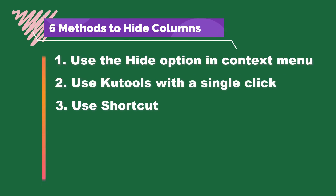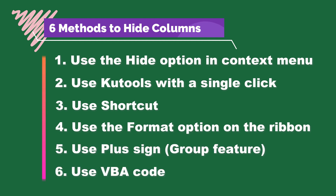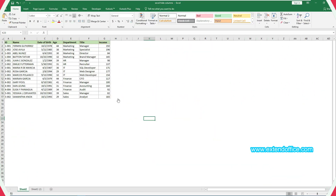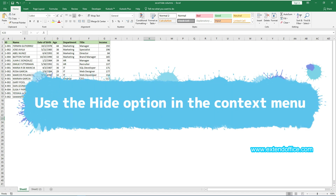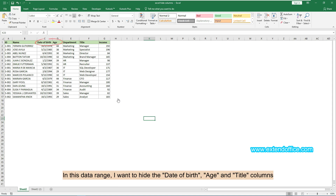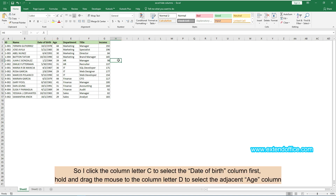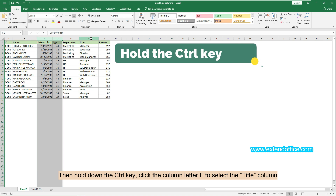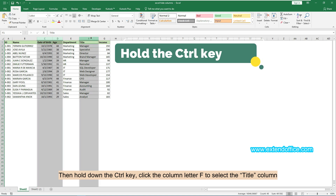This section provides six methods to help you hide columns in Excel. Now we will start with the first method: use the Hide option in the context menu. In this data range, I want to hide the date of birth, age, and title columns. So I click the column letter C to select the date of birth column first, hold and drag the mouse to column letter D to select the adjacent age column, then hold down the Ctrl key and click column letter F to select the title column.